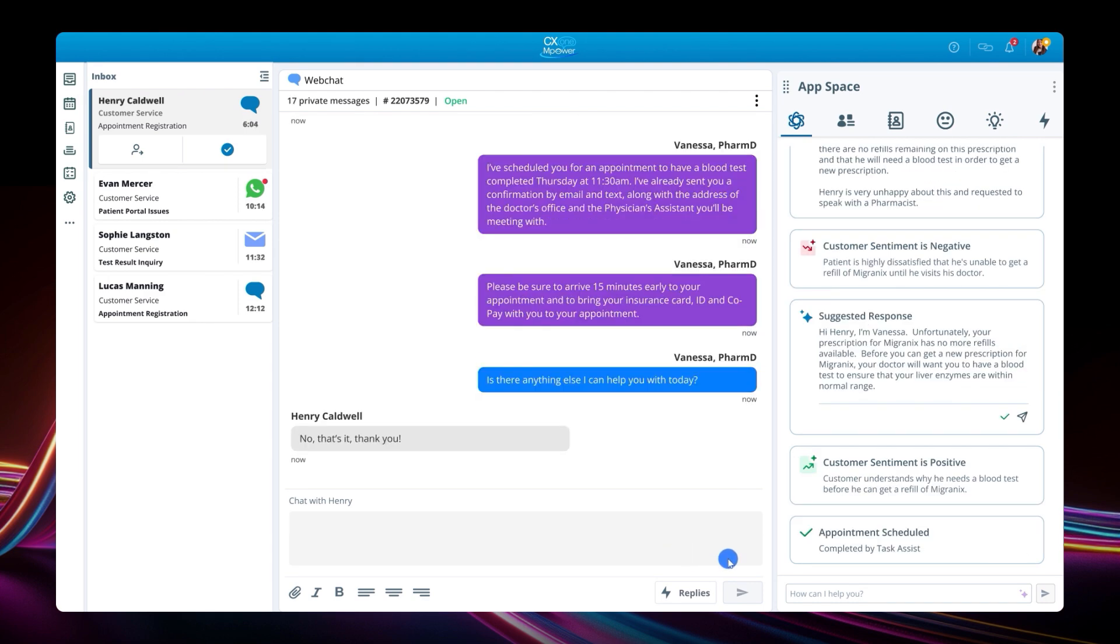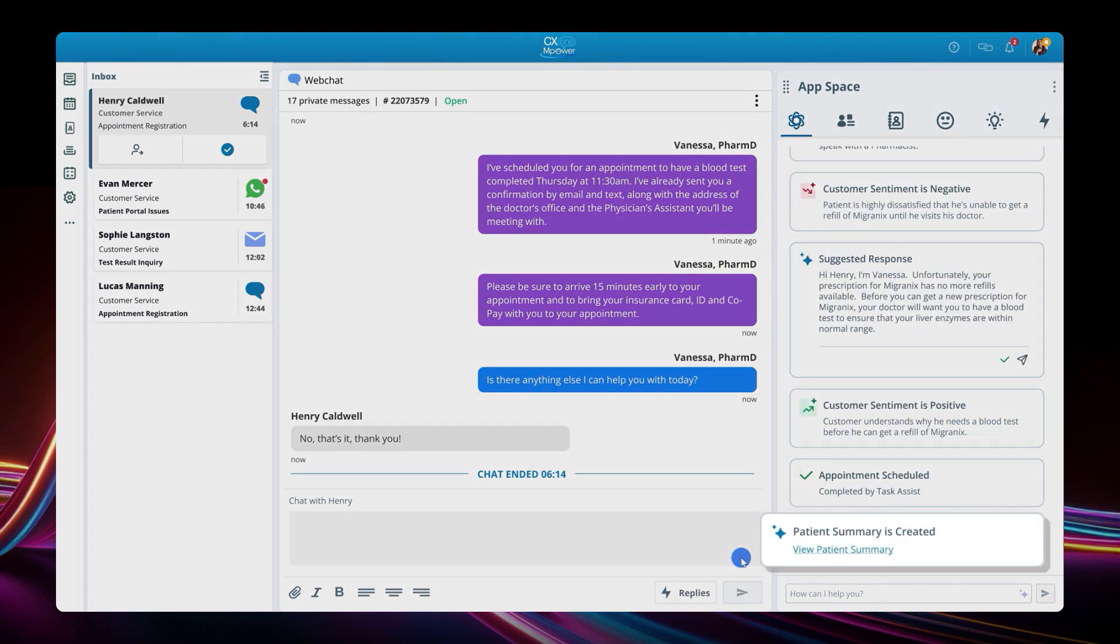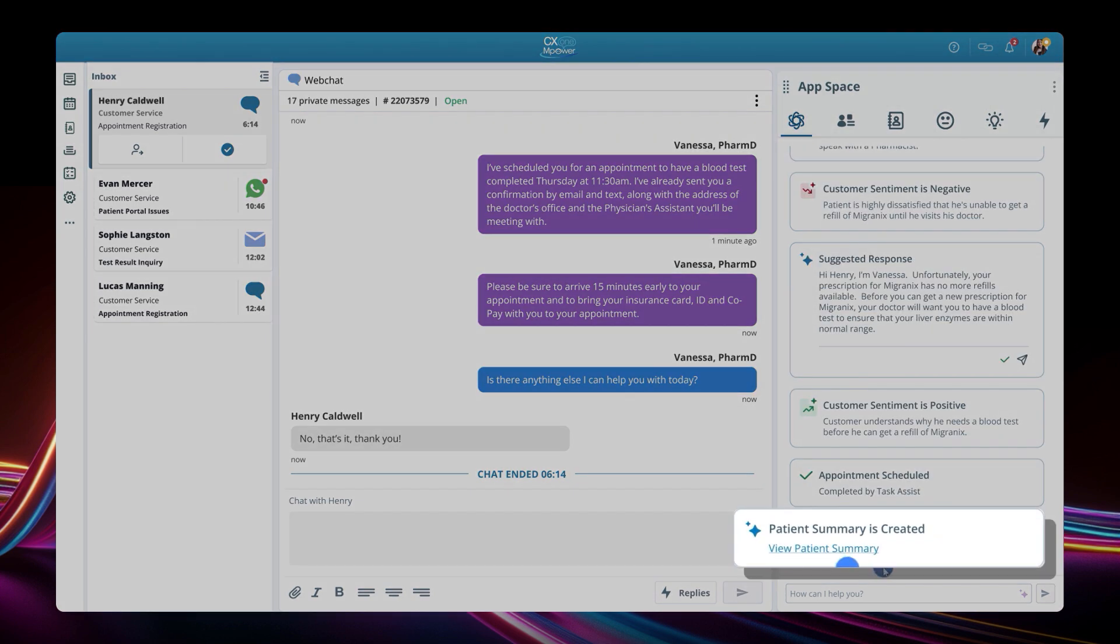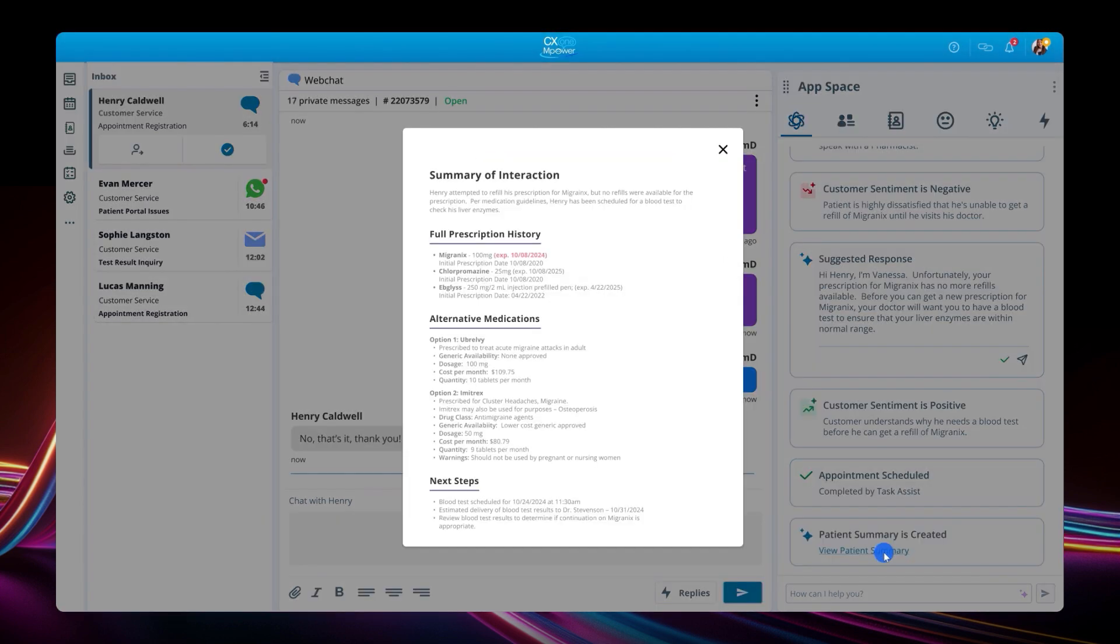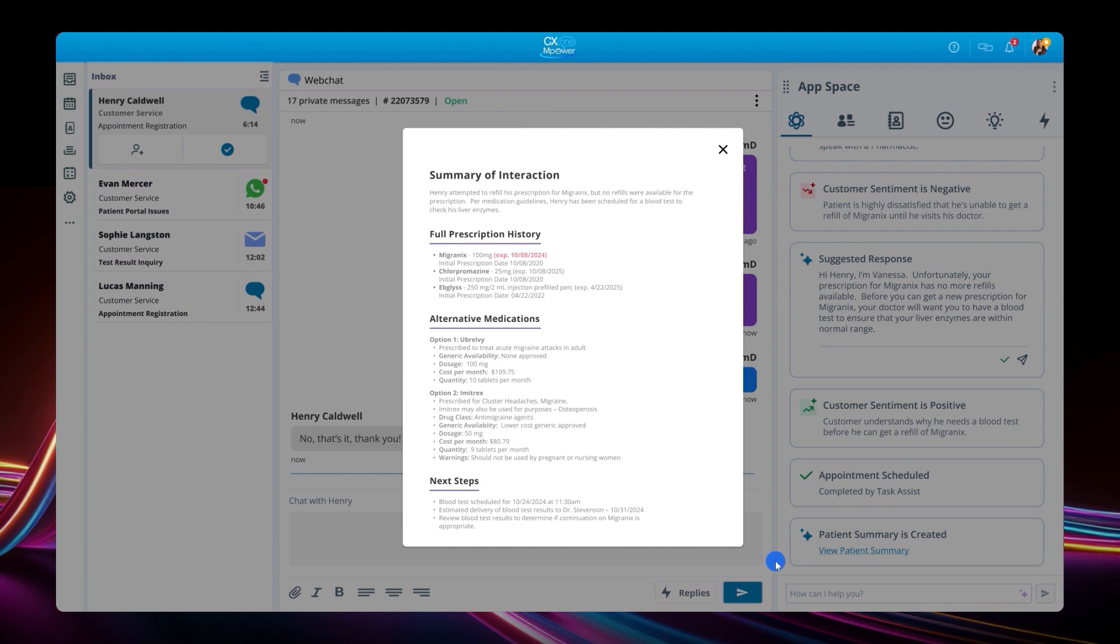At the end of the interaction, Autopilot creates a summary, which is uploaded in real time into Epic. This summary is made available to Henry's doctor, so he can refer to it when reviewing the results of Henry's blood test.